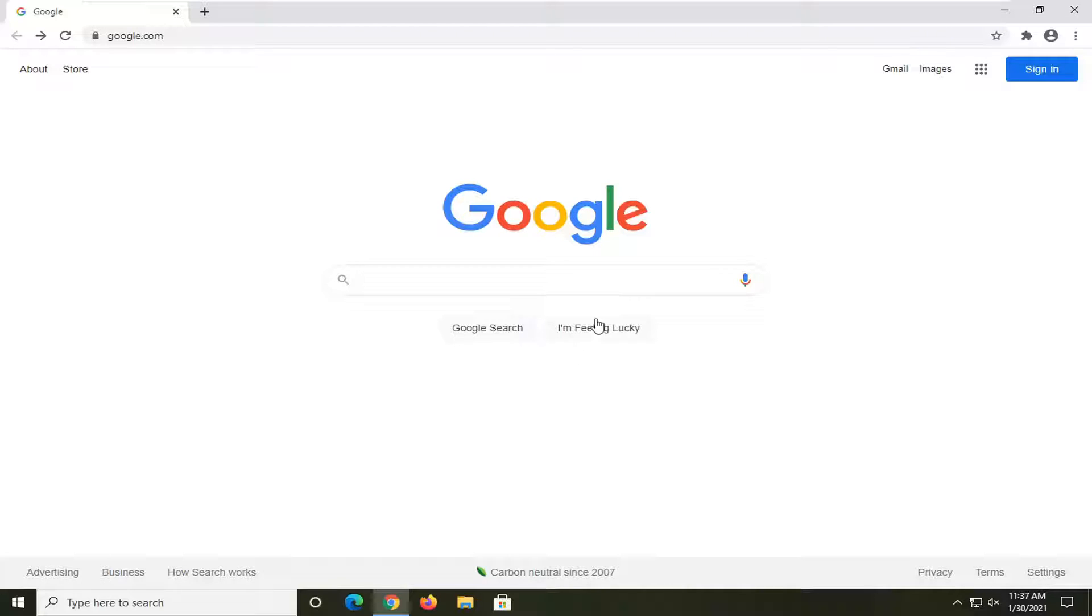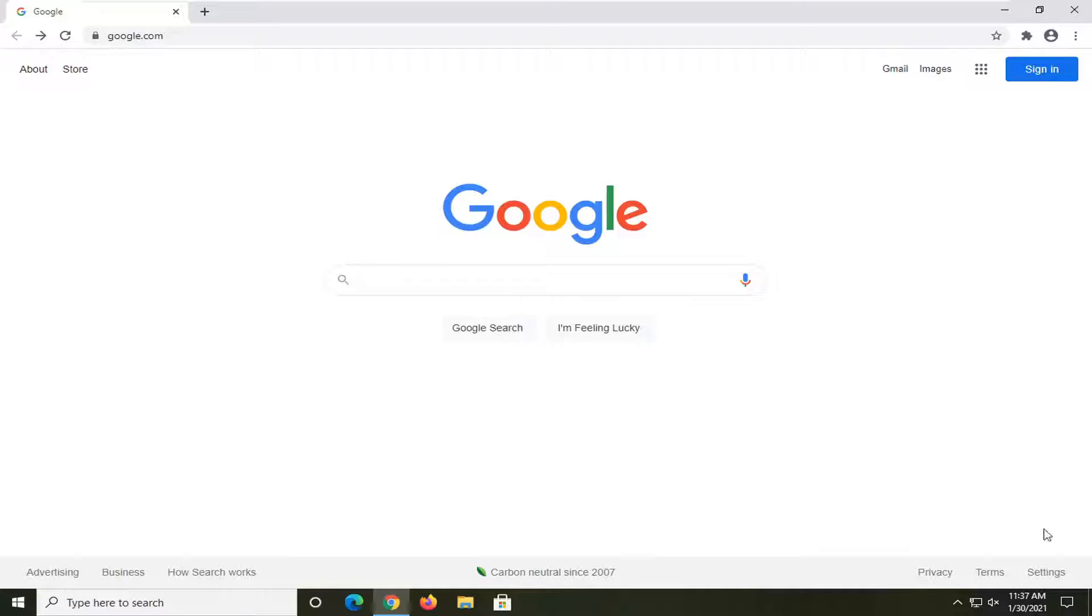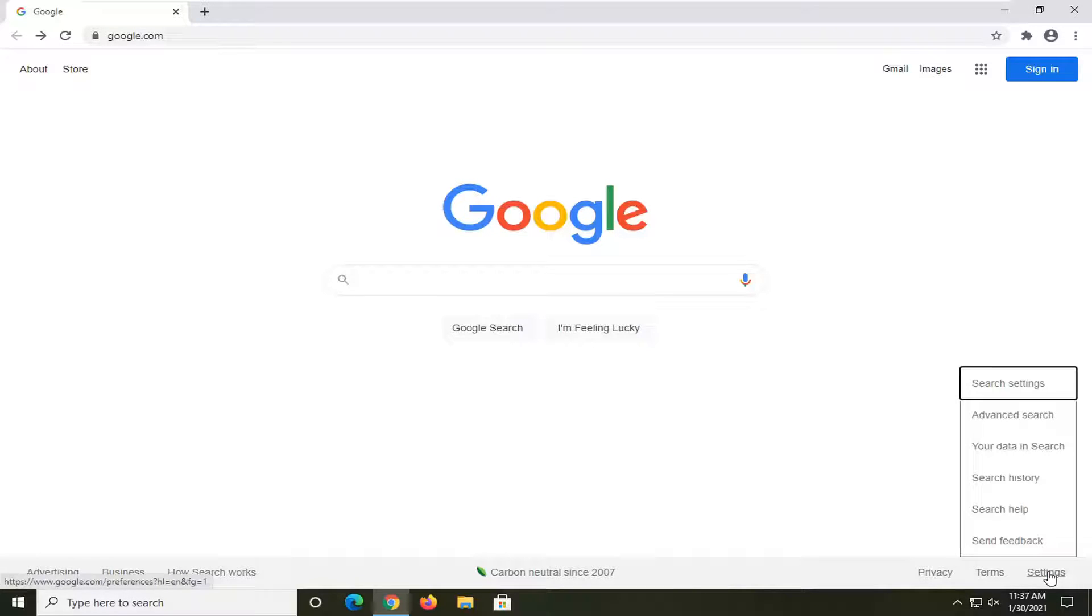So you want to start by navigating over to Google's homepage. Once you are on Google, you want to select settings at the bottom right corner of the homepage. Go ahead and left click on that, and then select search settings.